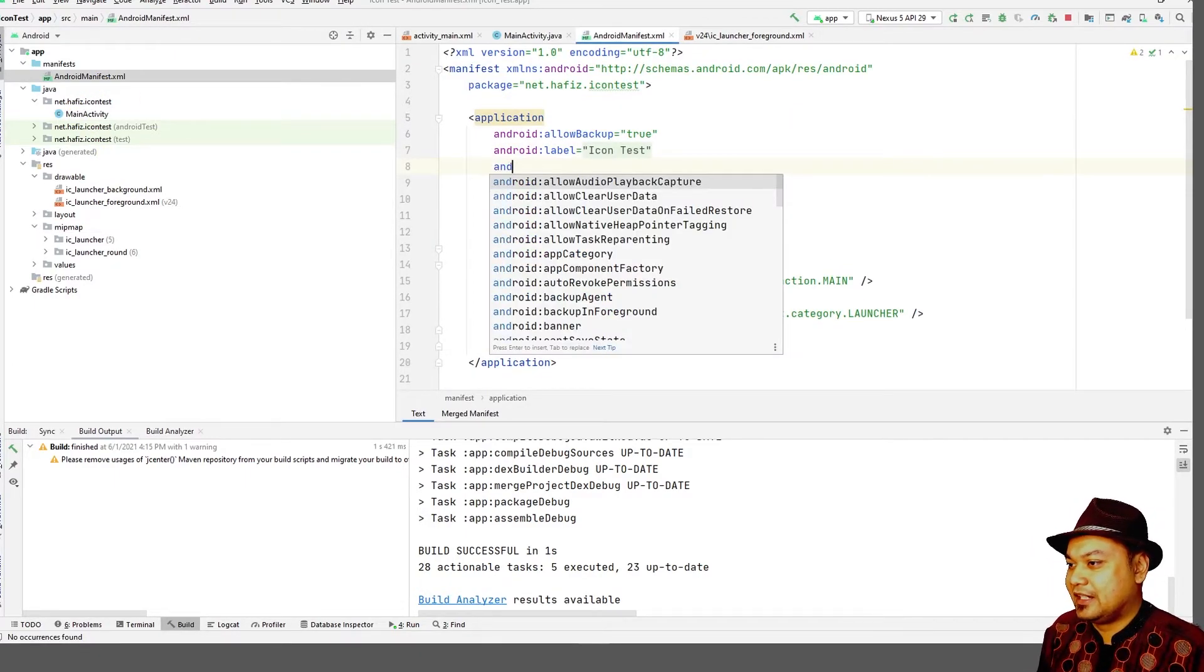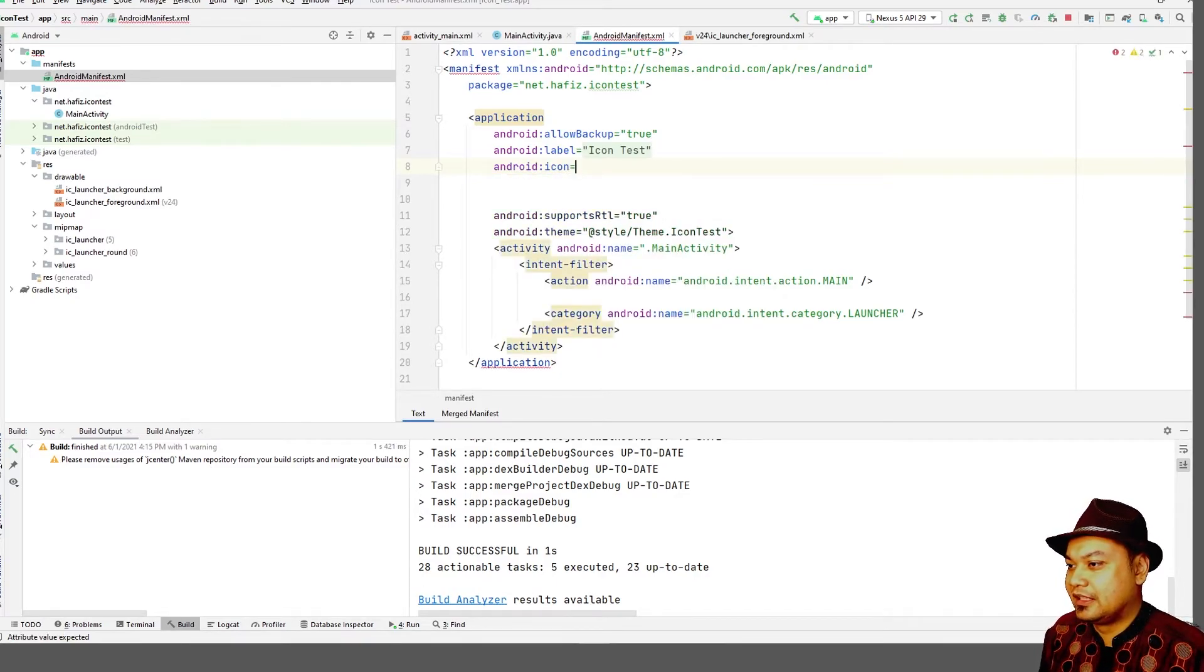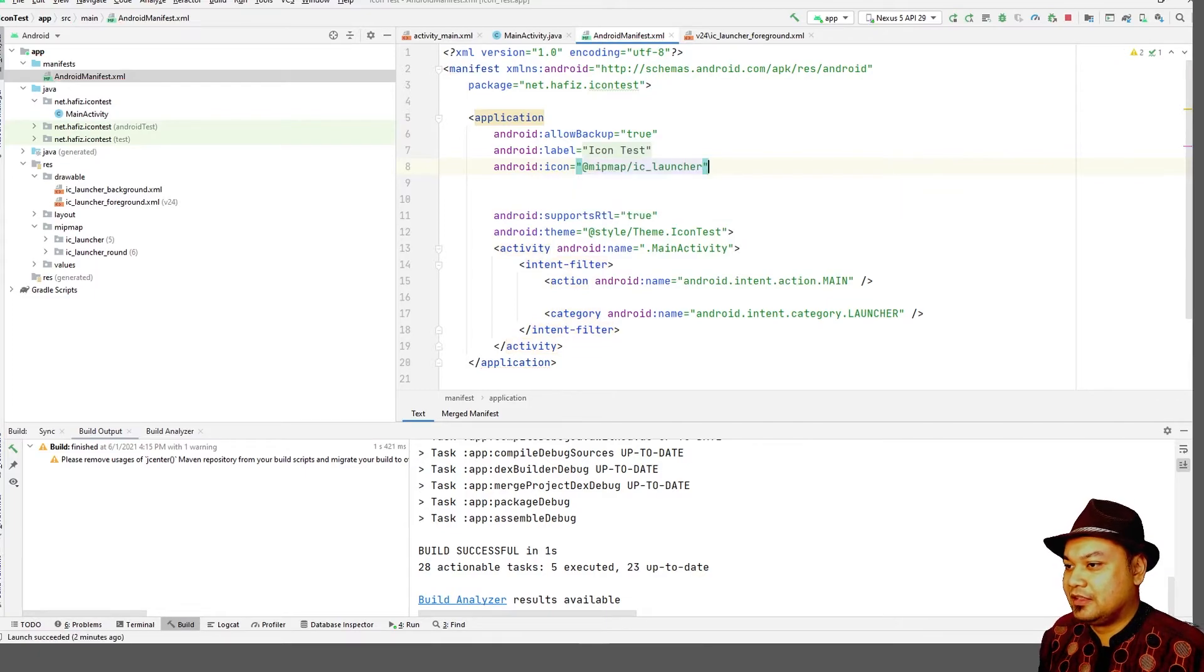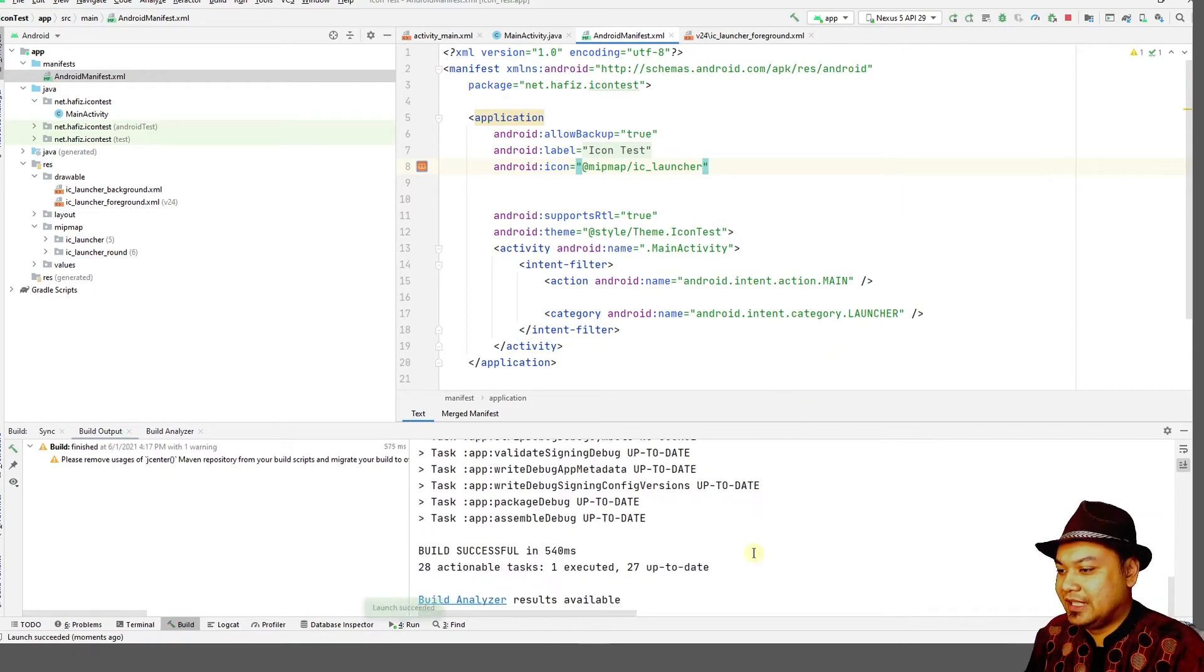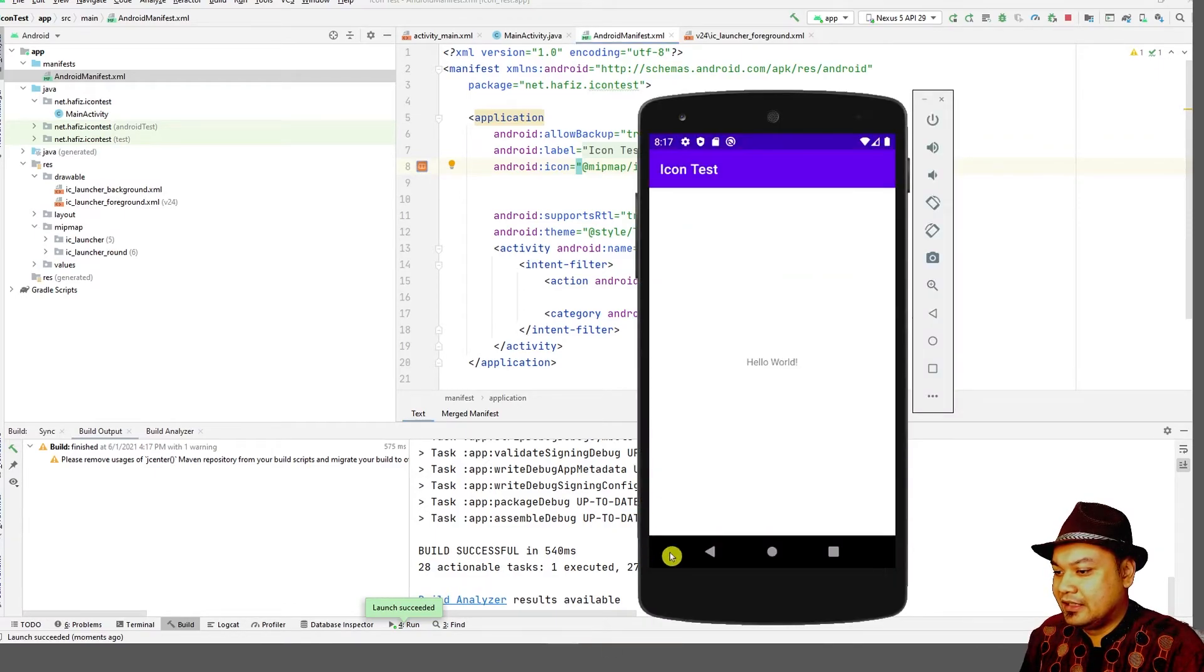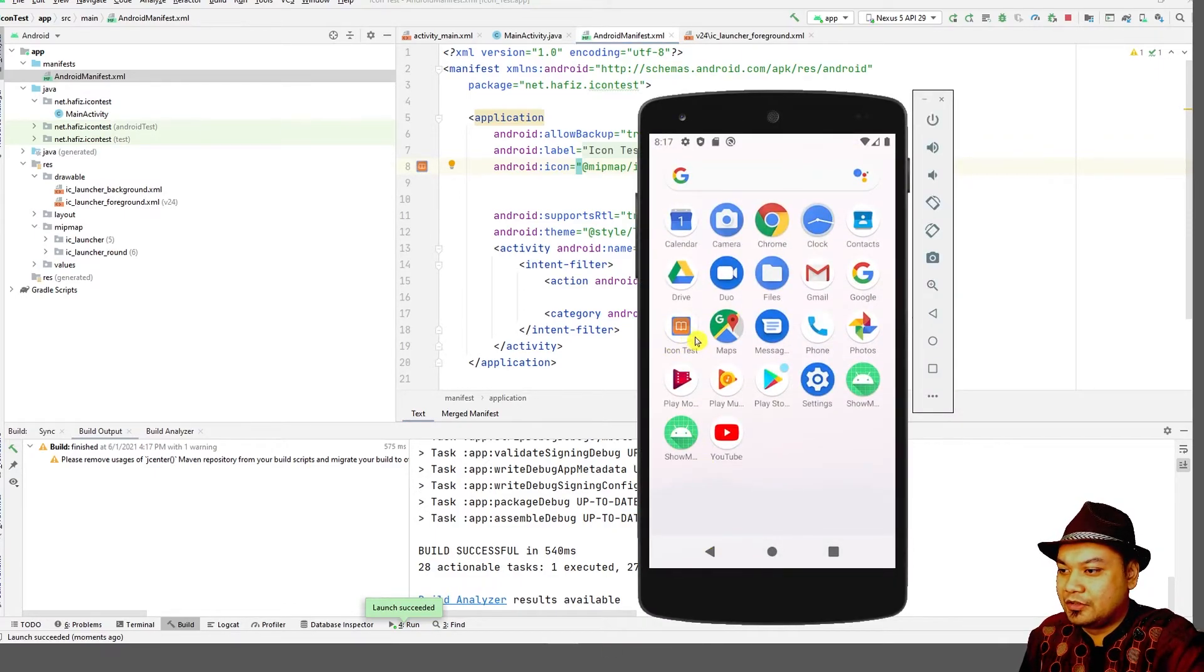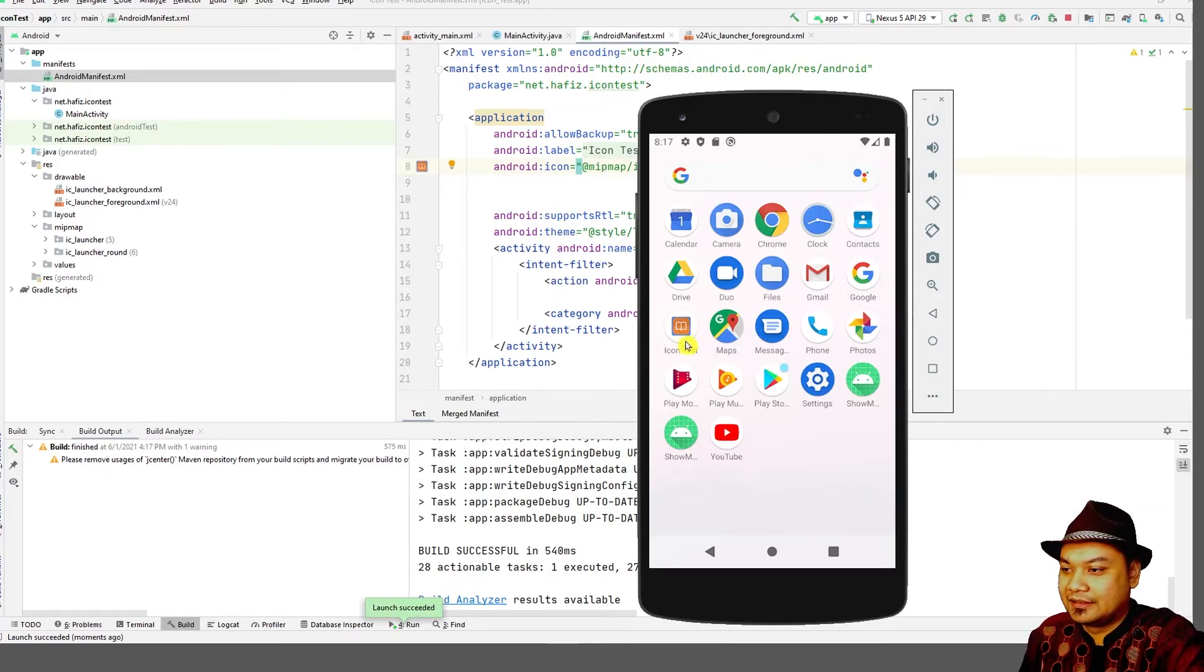Add back the Android icon equals @mipmap/ic_launcher. Then just press play. Your application will launch and it will launch with your new icon, just like this.